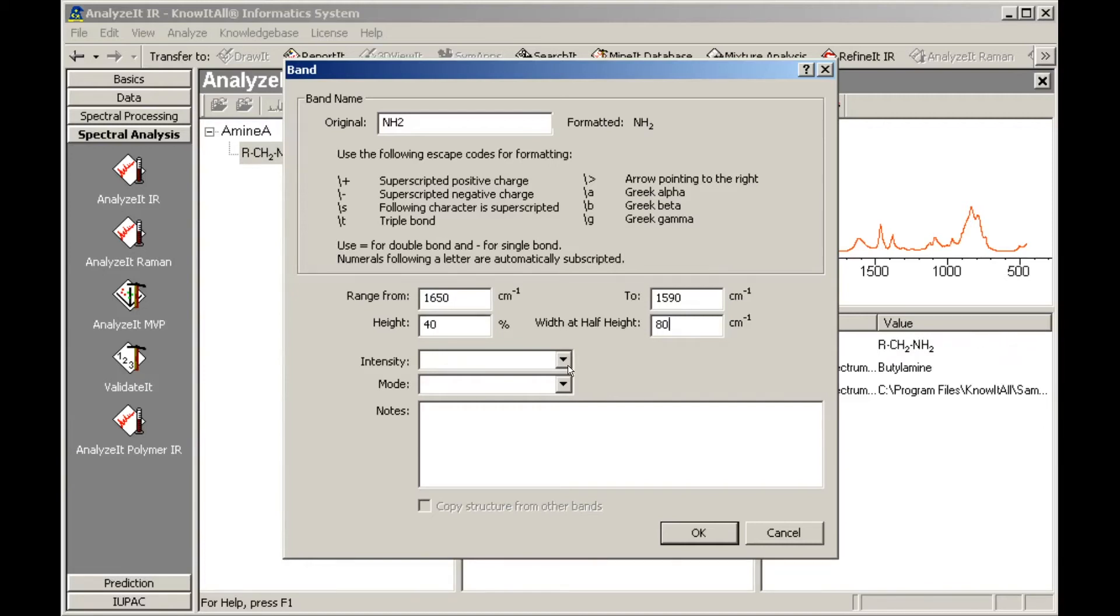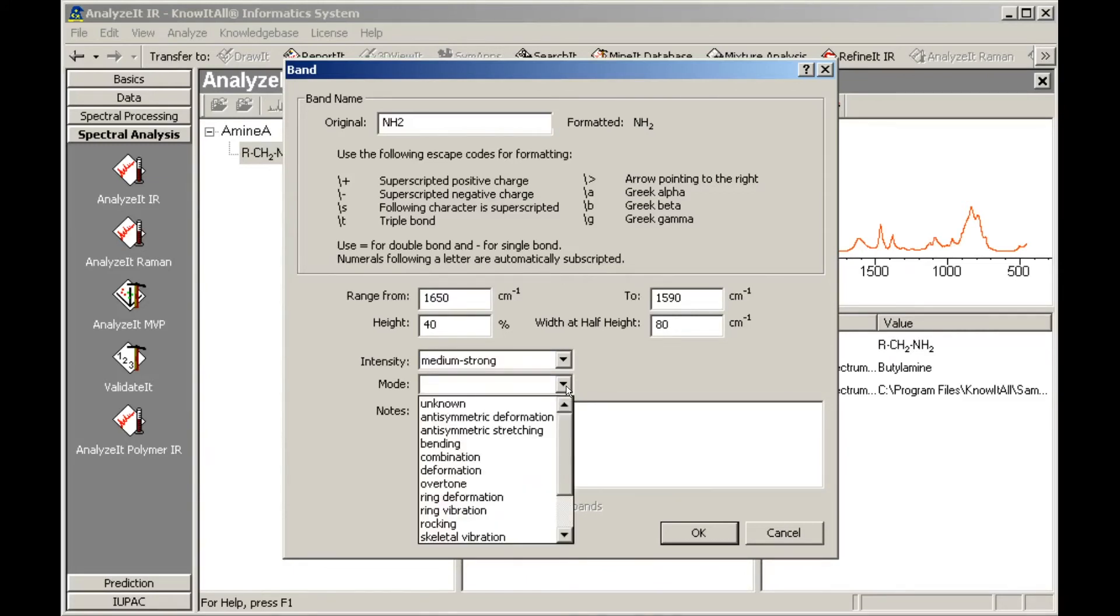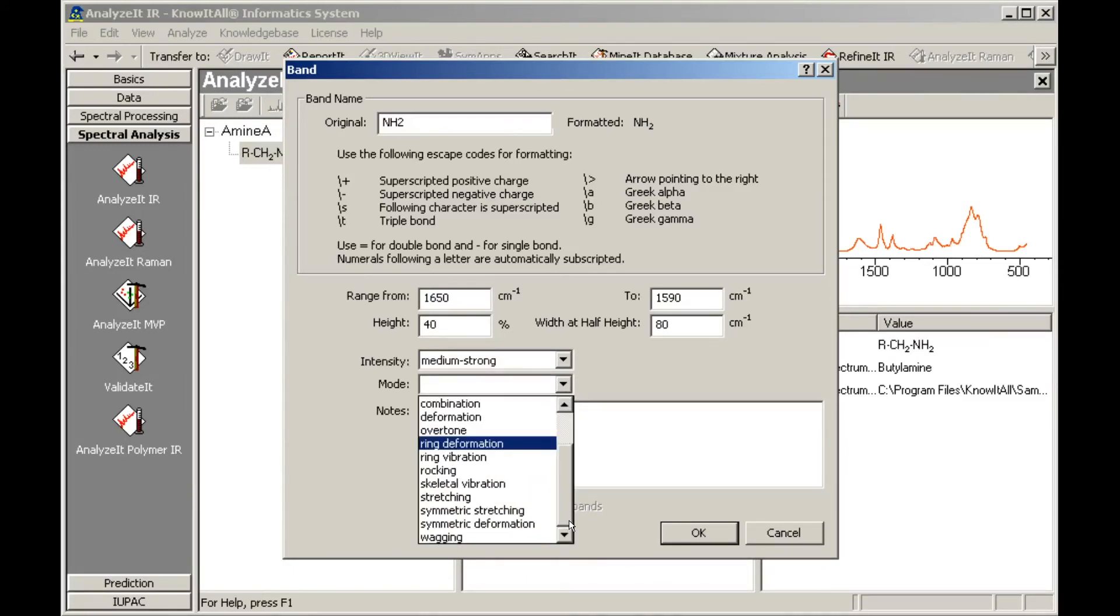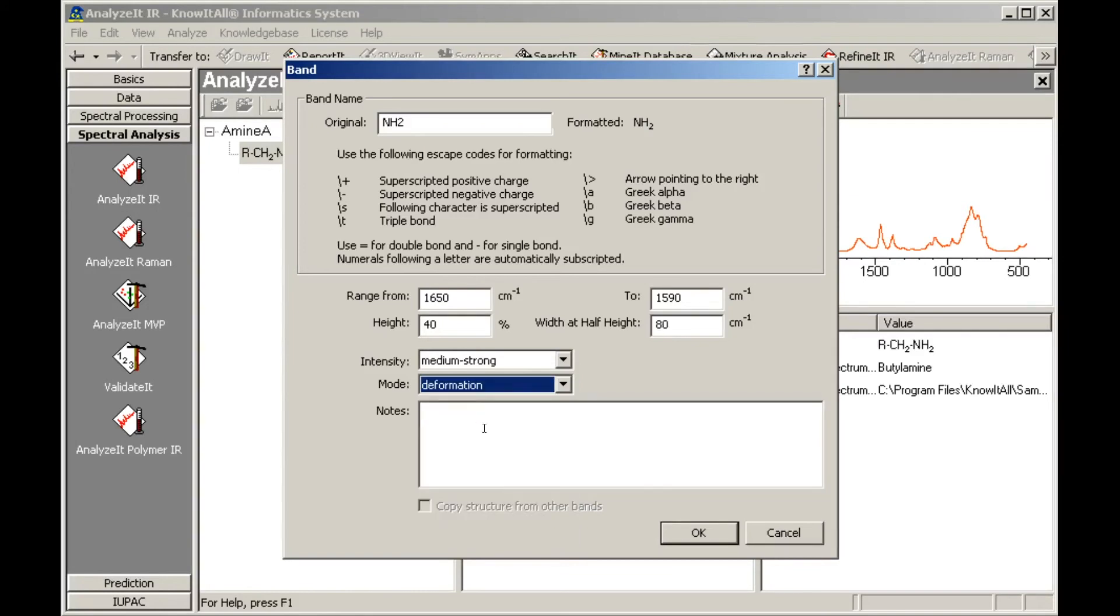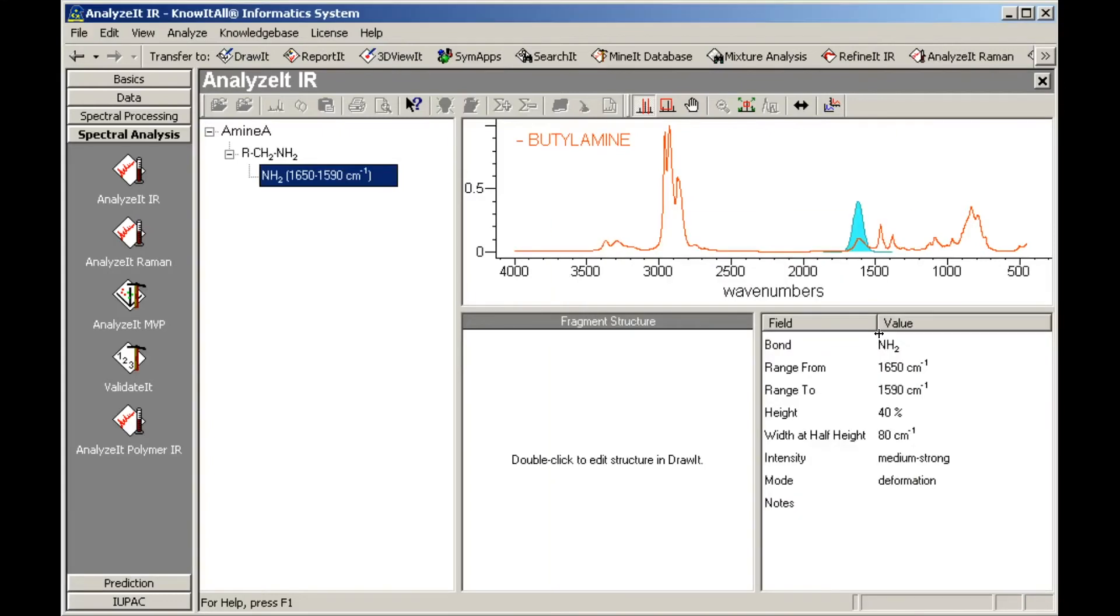Make sure to review all the intensity and mode possibilities for the band before assigning these values. Click OK to accept the default parameters for the new user knowledge base. We will use the Draw It application to add the fragment structure. Double-click in the fragment structure pane.